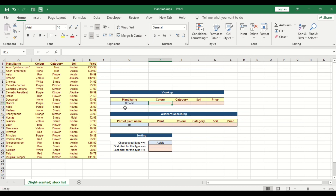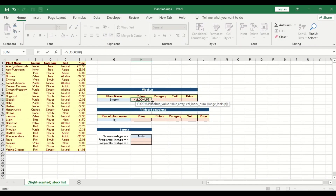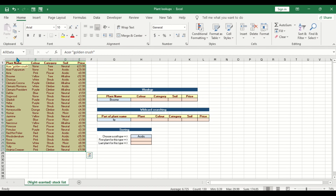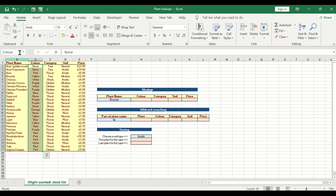We are looking for the plant name 'brown' and want to return the color, the category, the soil, and the price. How do we do this using VLOOKUP without looking at the data manually? For the table array, you have to put it in a named range. If you select all this data you can name it 'all data', and I've already done a named range called 'category' before starting this tutorial.